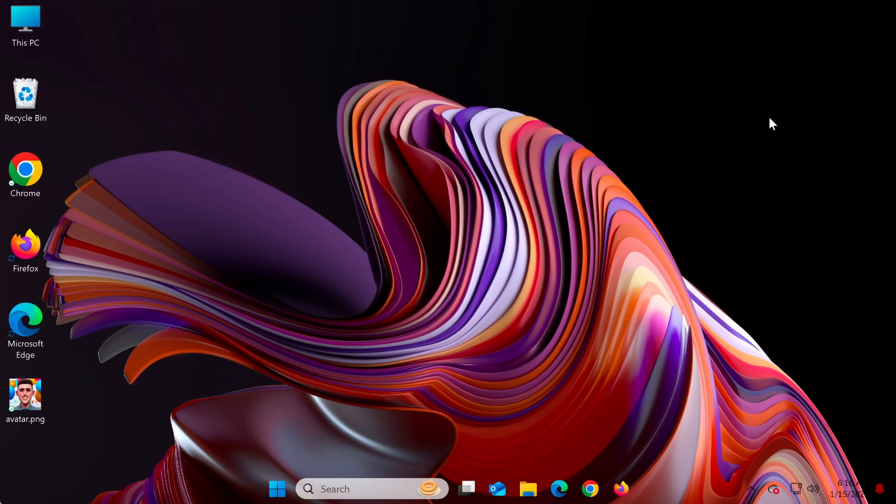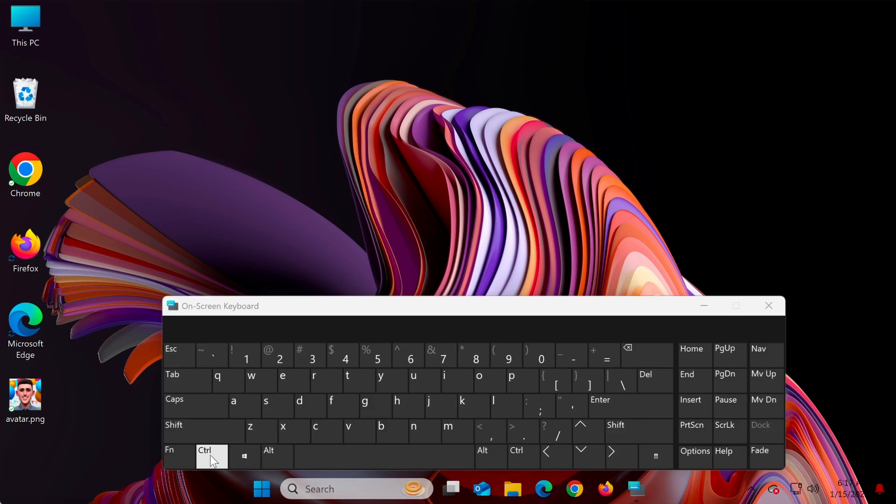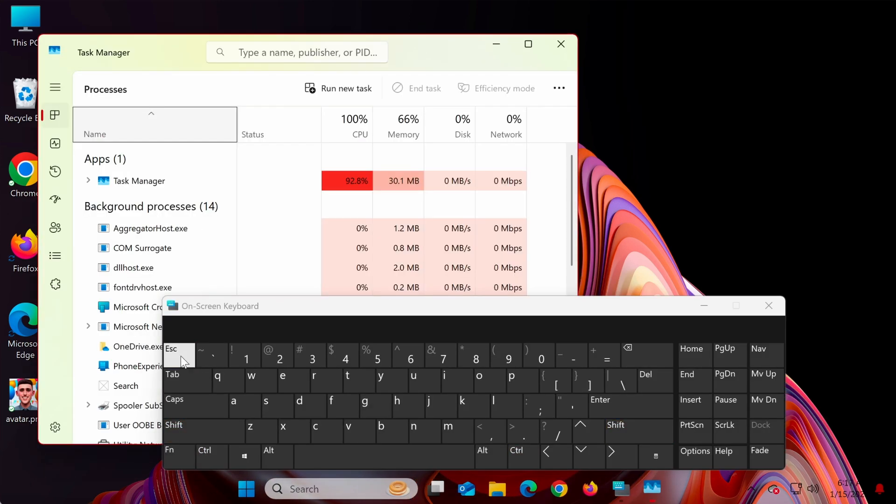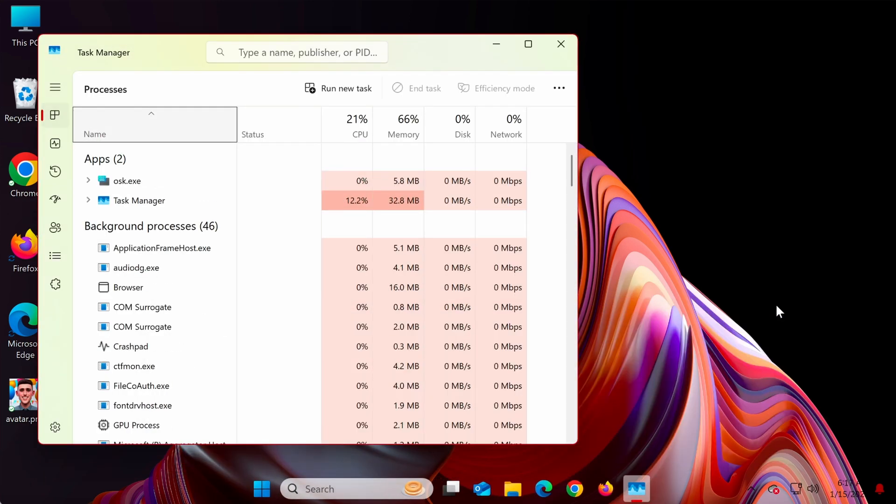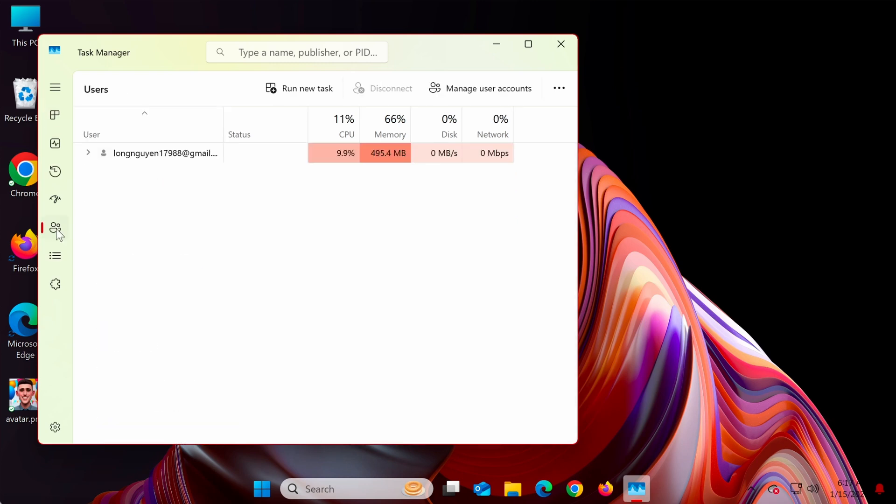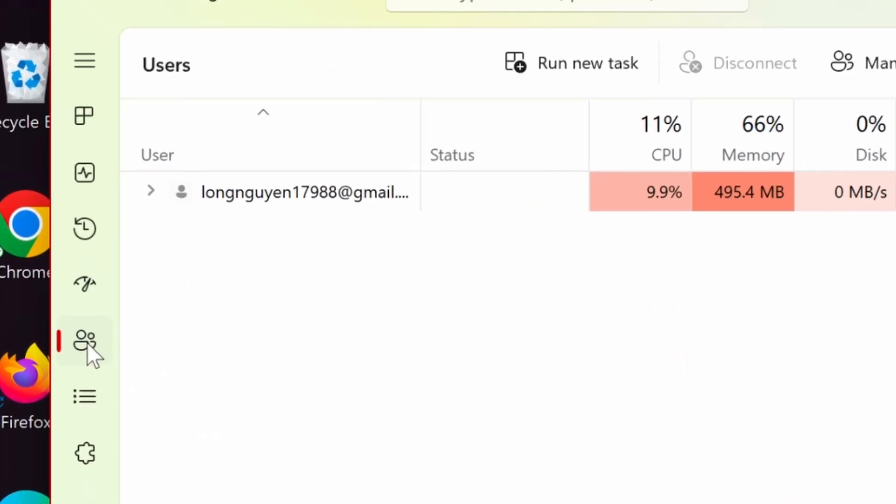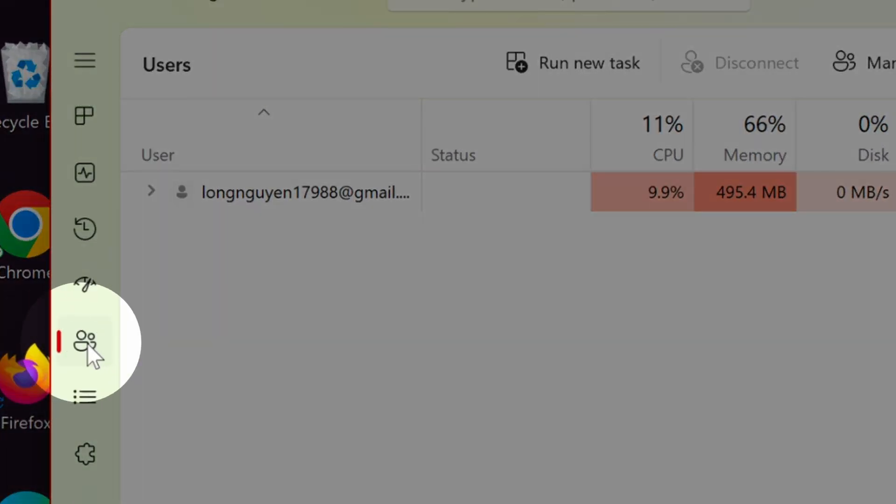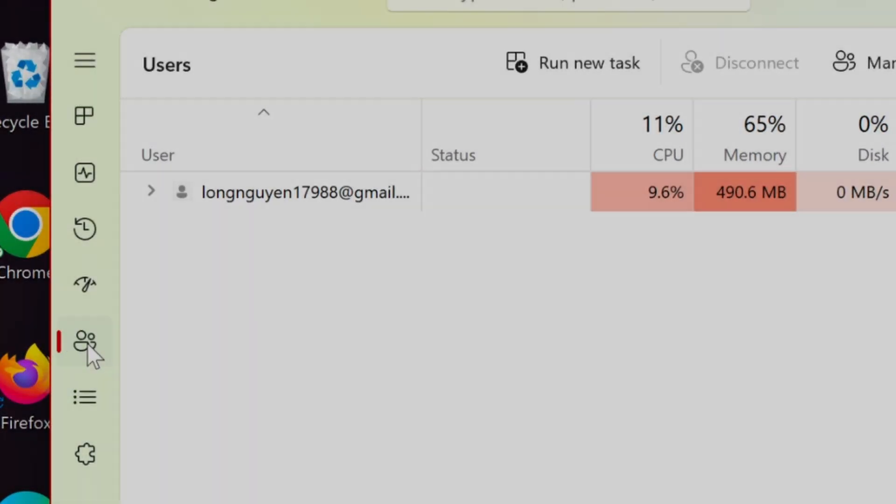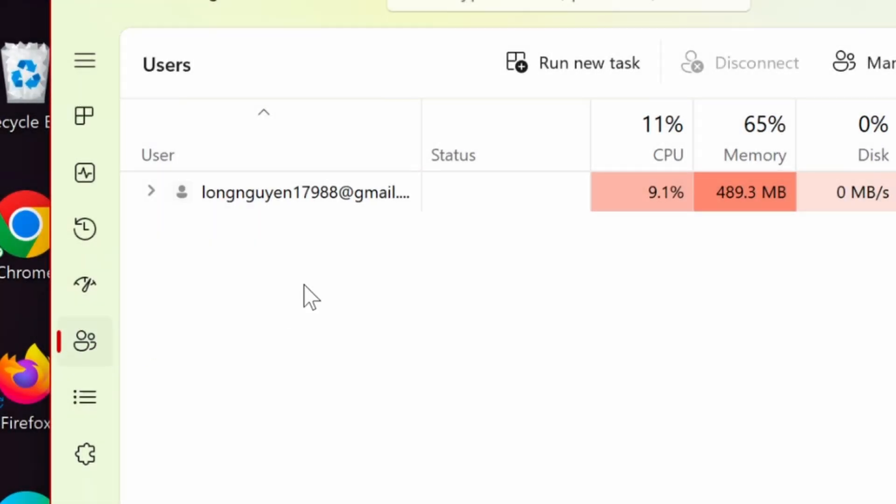The second method is by checking through task manager. Press Control Shift Escape to open the task manager. Then go to the users tab. Here you'll see a list of accounts currently active on your computer along with their respective usernames.